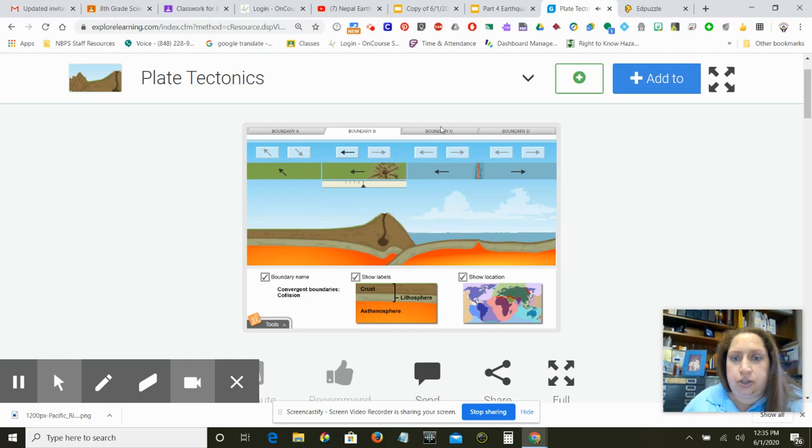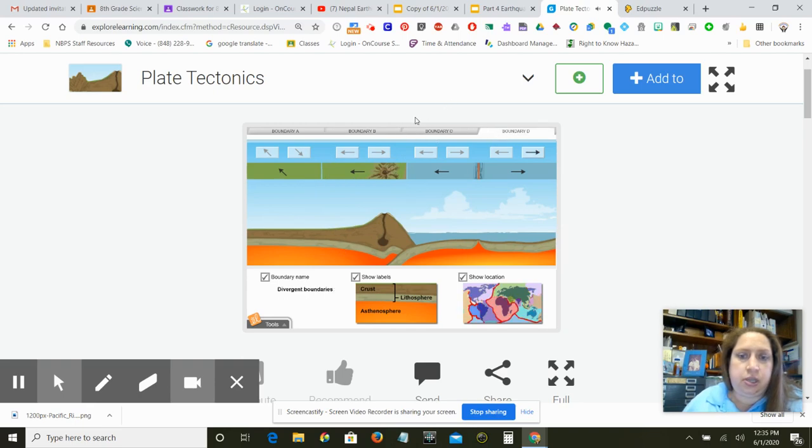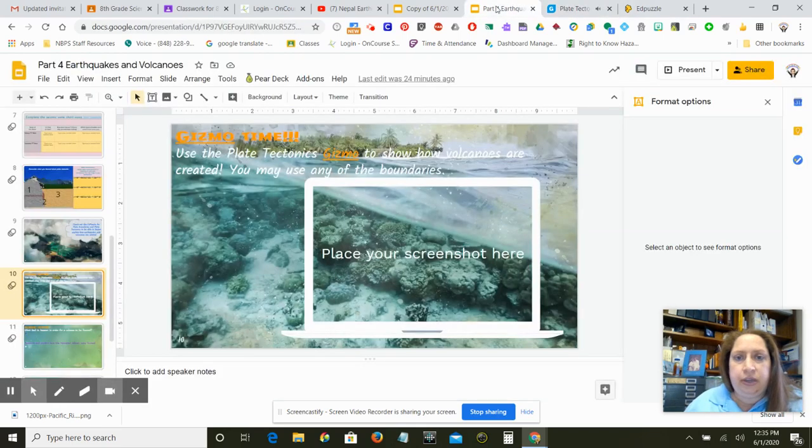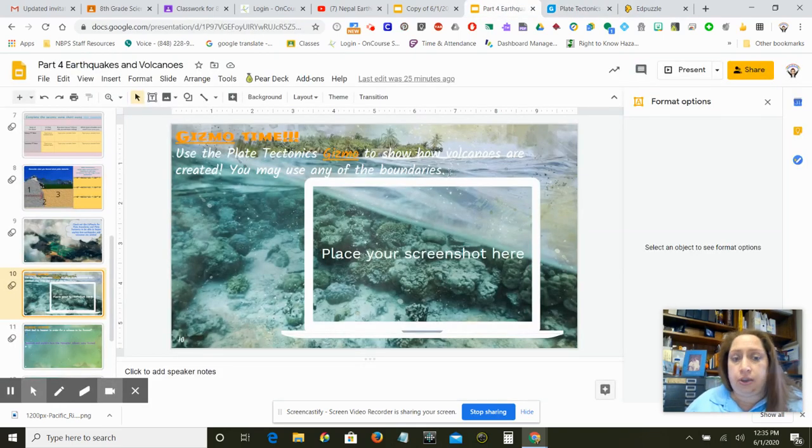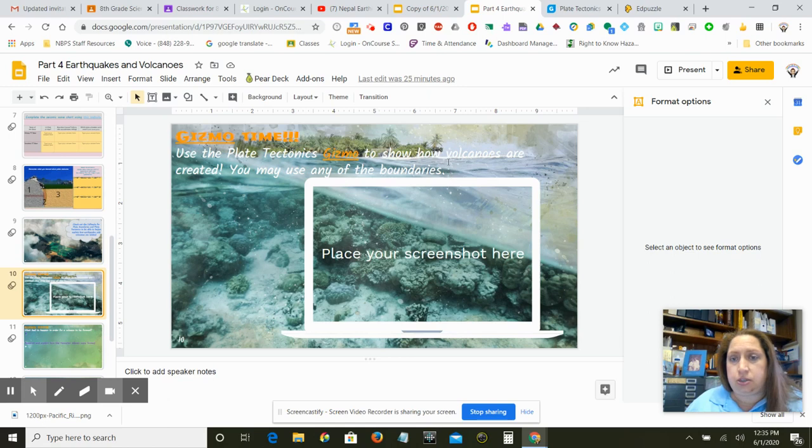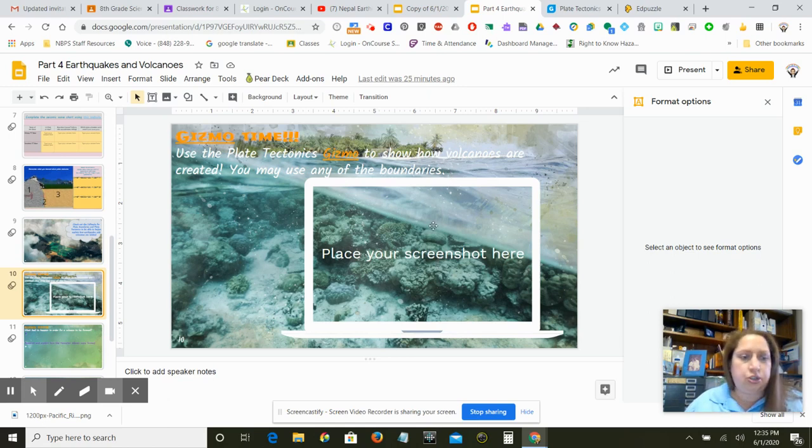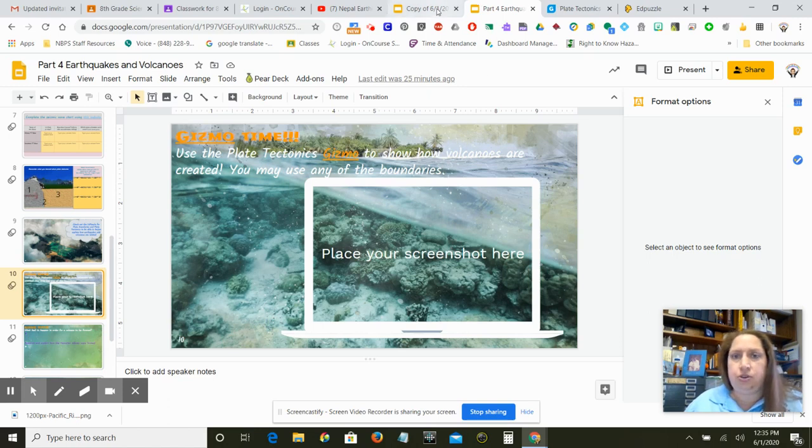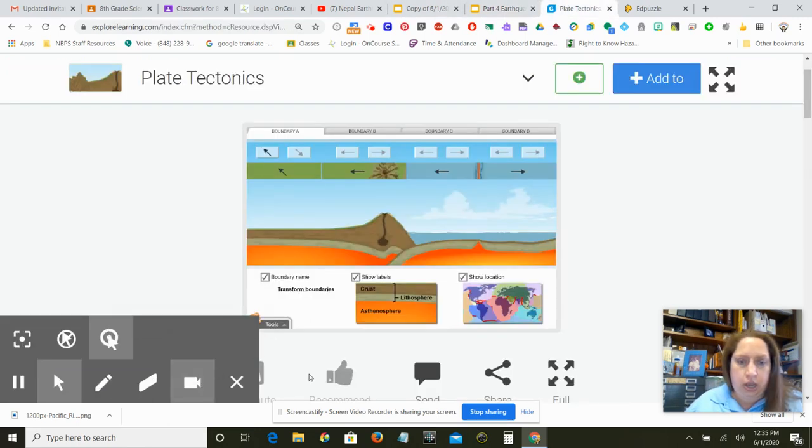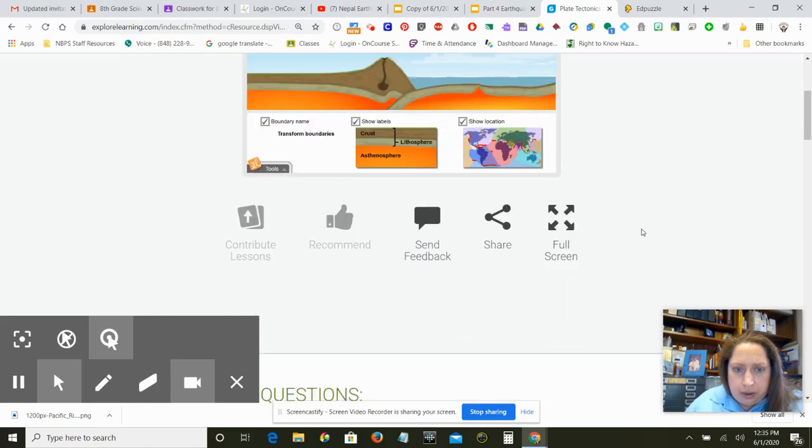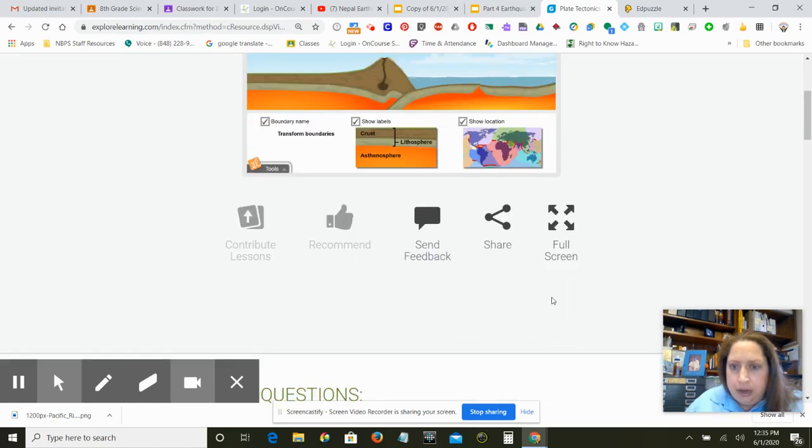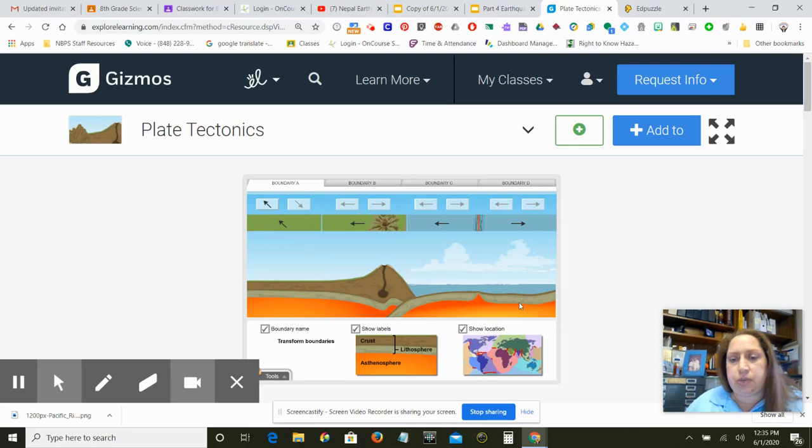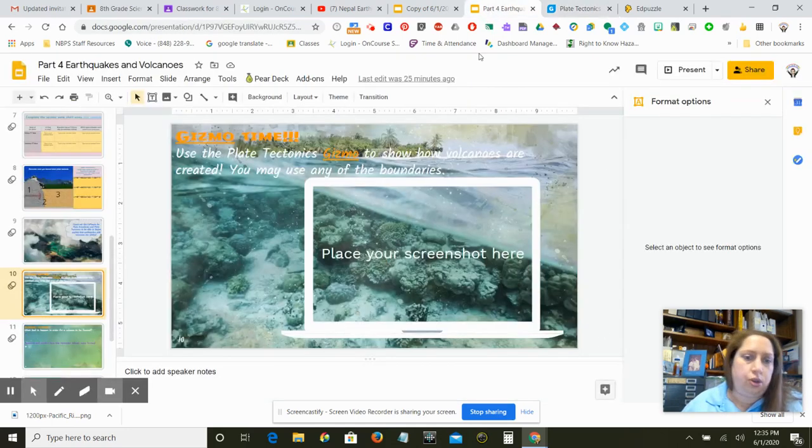So you're going to try boundary C and boundary D, and then you're going to take a screenshot. Because I believe I asked you to show us how volcanoes are created. So I did not give you the answer yet. So you need to form some volcanoes, take a screenshot and put it here. You can use the screenshot. They don't have it here. Well, you'll just make your own screenshot and that's fine. So sometimes they have it as a little tool on the bottom, but they don't right now.